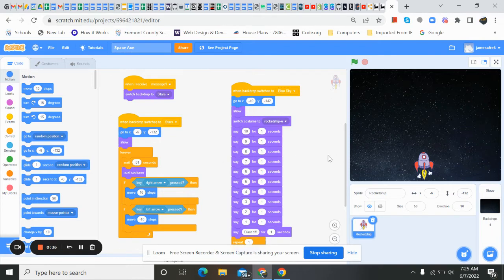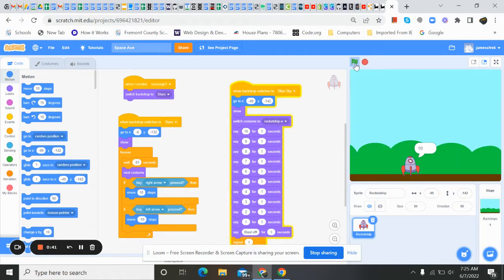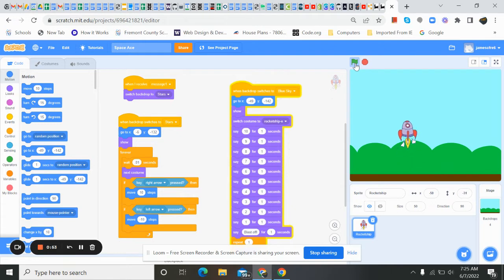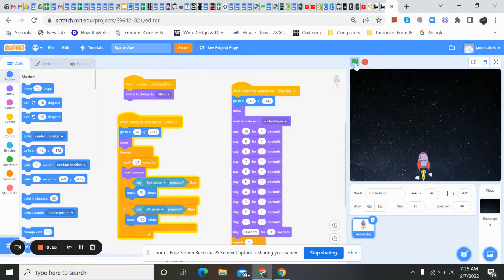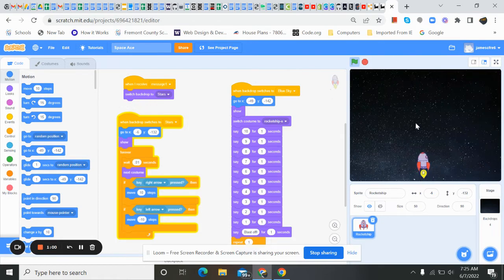So if you remember last, I'll go ahead and hit the flag. We had our little title screen here, Space Ace. We've got our little countdown for our ship. And then we have our blast off where it's traveling to space. There it goes. On up. And now it's in that little cycle where we can start to move it.